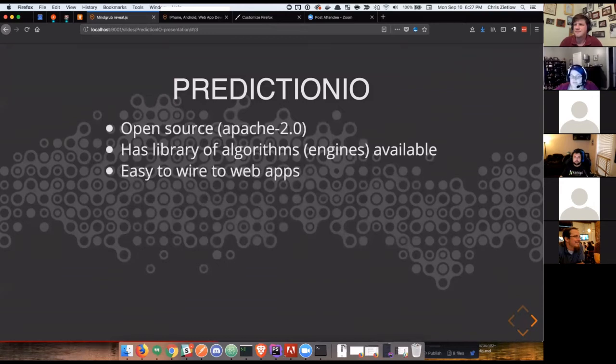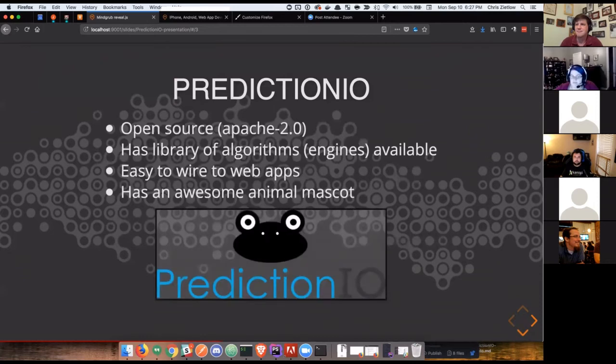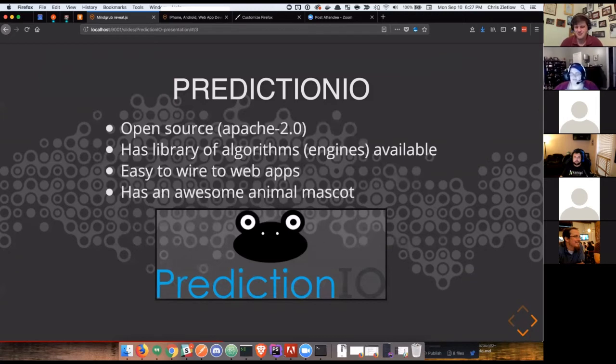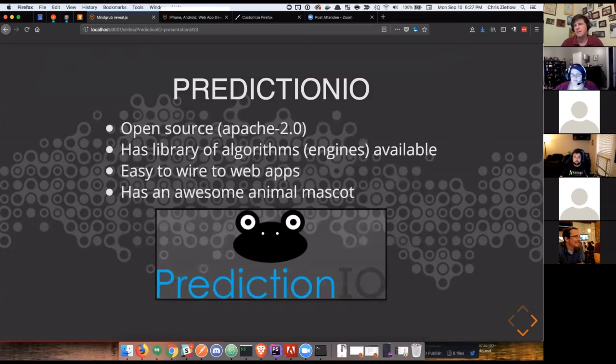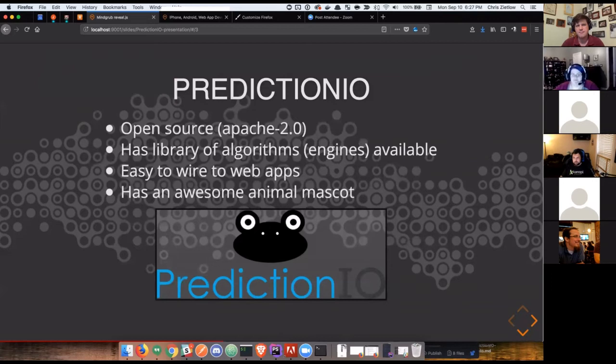Easy to wire into web apps because it's all powered via REST API, which we'll look at in a minute. And has a fantastic animal mascot. For a fun anecdote, they went with a frog because there's this myth with no scientific evidence to support it, but that certain species of frogs are actually able to predict earthquakes before they happen and able to react. Though there's no evidence, I choose to believe that that is true until presented otherwise.